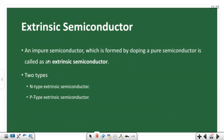An impure semiconductor which is formed by doping a pure semiconductor is called an extrinsic semiconductor. When impurities are added to a pure semiconductor, we get extrinsic semiconductors of two types: N-type and P-type.